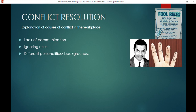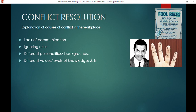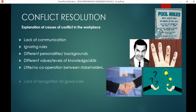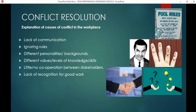Different personalities and backgrounds — everyone has their own background, story, viewpoint, and different values, knowledge, and skills. Little or no cooperation between stakeholders is also a massive source of conflict. Lack of recognition for good work is very important — if there is no recognition from management level, even just from a supervisor, employees feel their work goes unnoticed. If recognition doesn't come from management, people feel management just expects without rewarding.